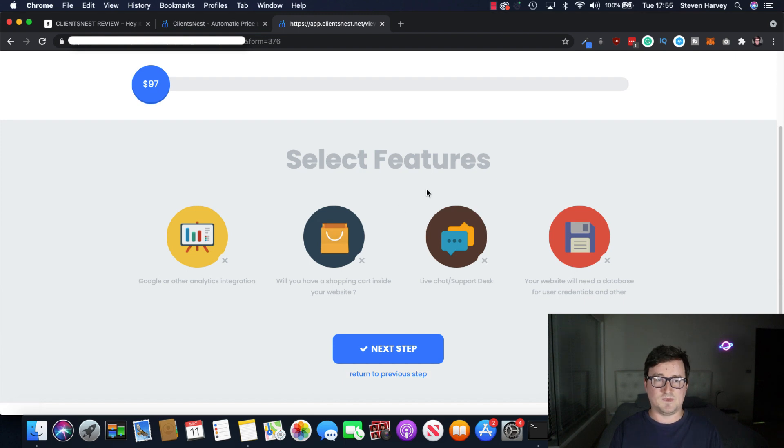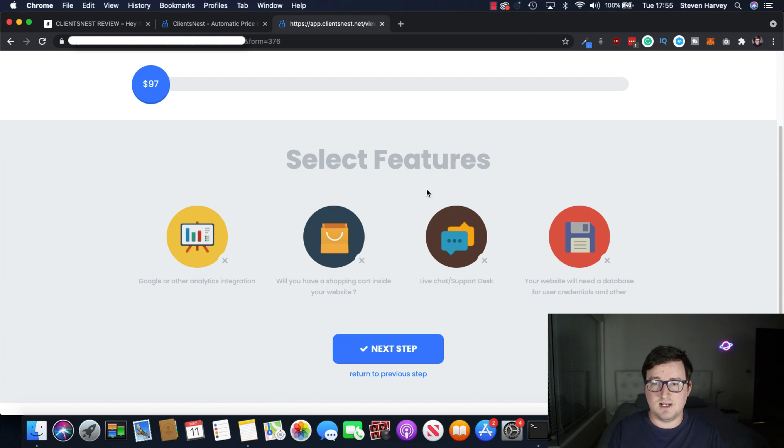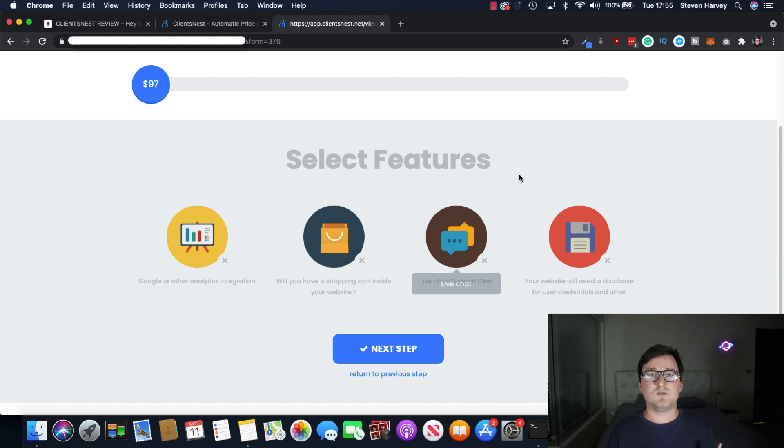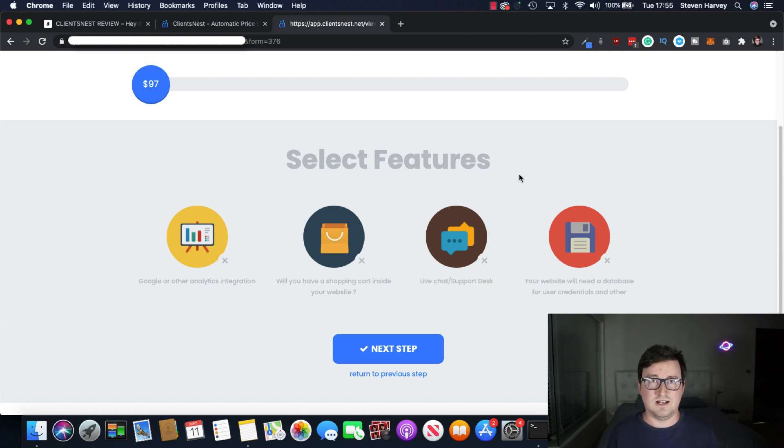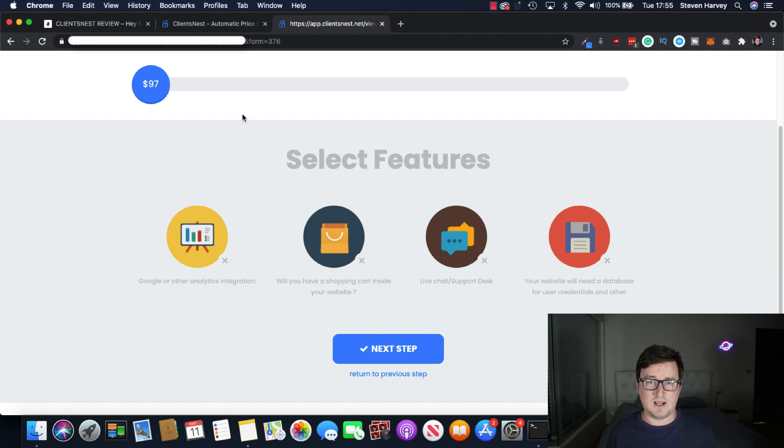Select features. Google or other analytics integration. Will you have a shopping cart inside your website? Live chat, support desk, your website will need a database for user credentials and other. So it gives your customer options to select.